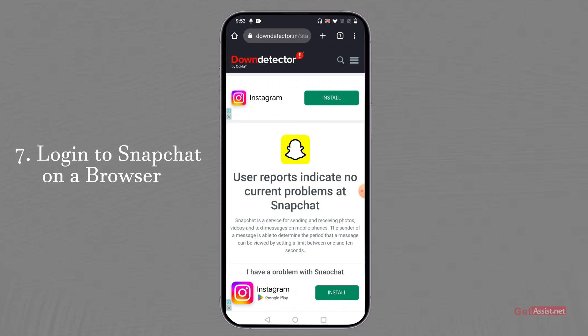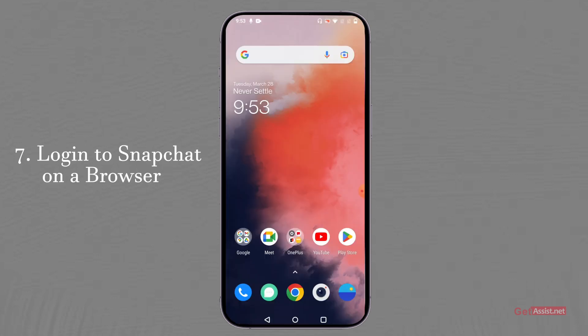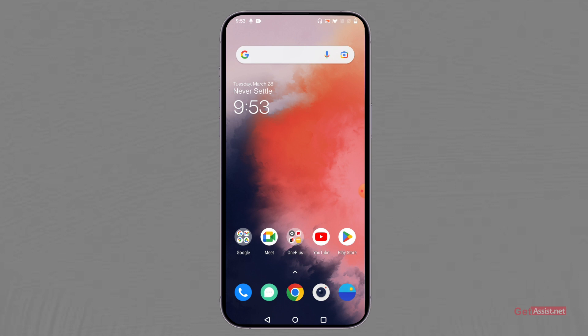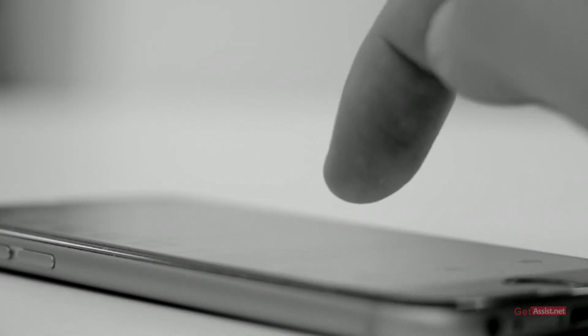Apart from that, you can also log in to your Snapchat account on a browser, as Snapchat Web is now free for everyone. Go to Snapchat Web and log in there. If it works on the browser, it means it is your mobile application that is causing the error.